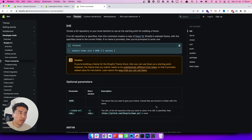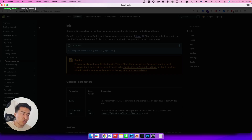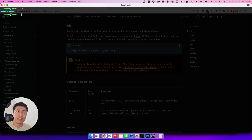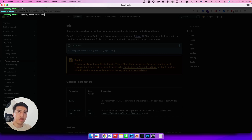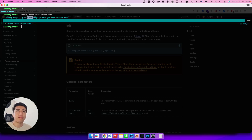In this video we'll use the default Dawn theme. I've created a folder called 'shopify-themes' on my desktop where I'll put all theme-related files. I'll run `shopify theme init` and set the name to 'custom-dawn'. If you press Enter it will clone the Dawn theme from GitHub — it was very quick. Now let's cd into the custom-dawn folder and open it in VS Code.